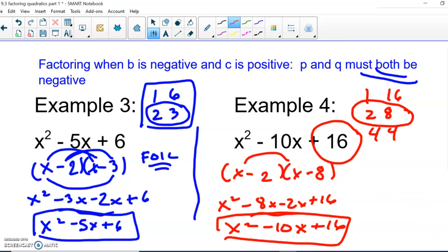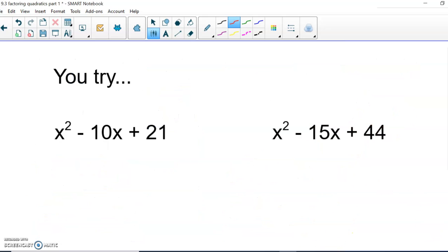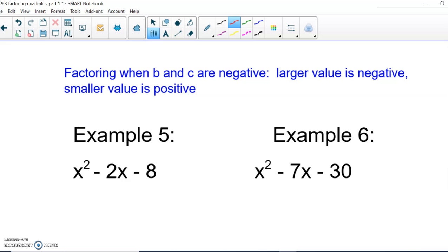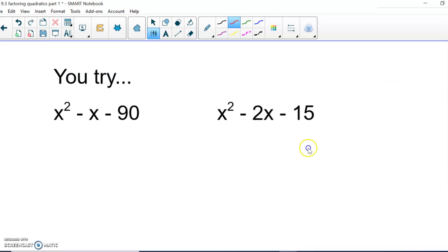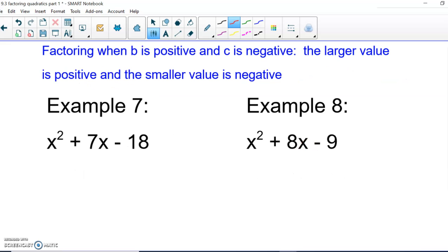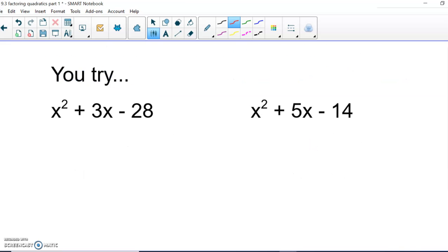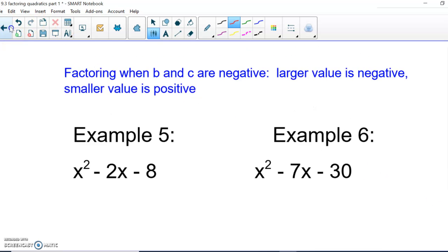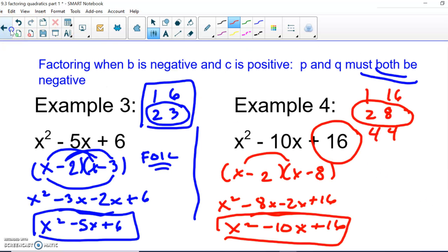We'll save the remaining two cases — where both signs are negative, or one positive and one negative — for the next lesson. Please try the practice problems and let me know if you have any questions.